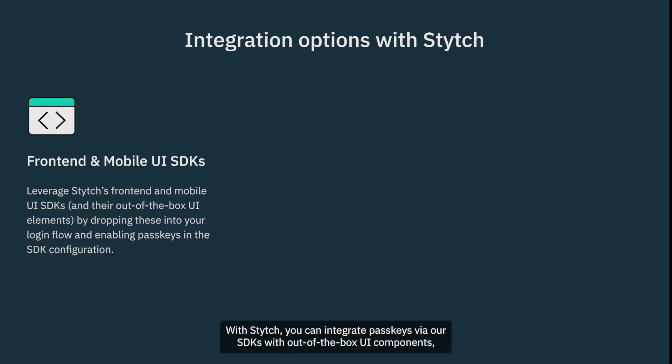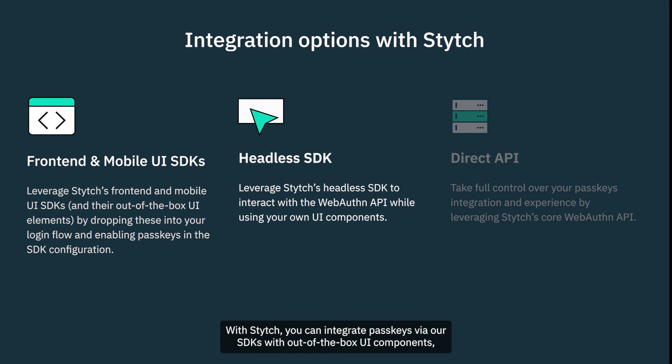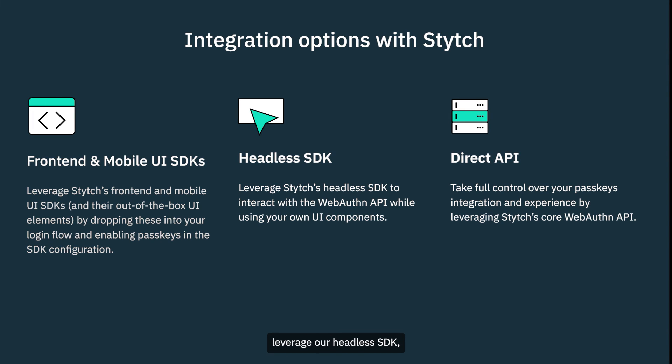With Stitch, you can integrate passkeys via our SDKs with out-of-the-box UI components, leverage our headless SDK, or integrate via API for full control and customizability.